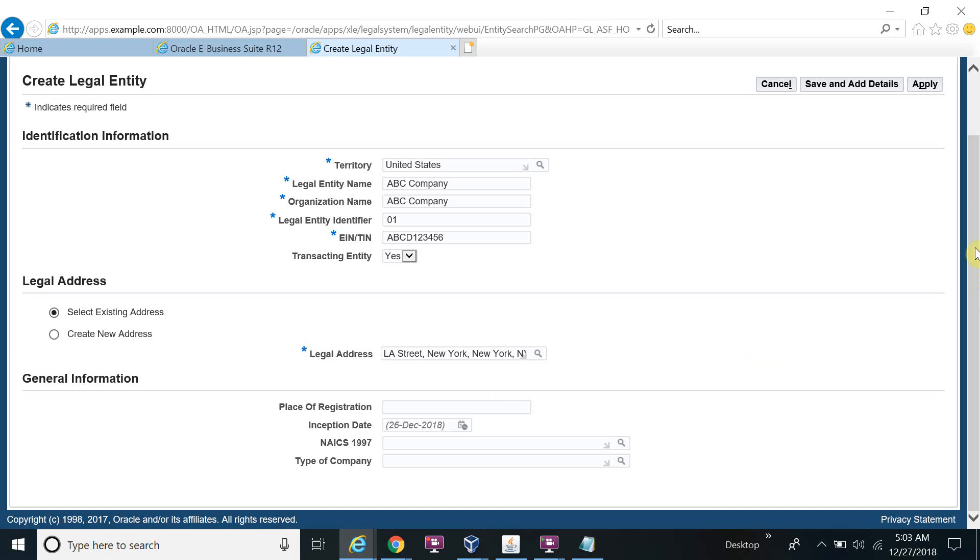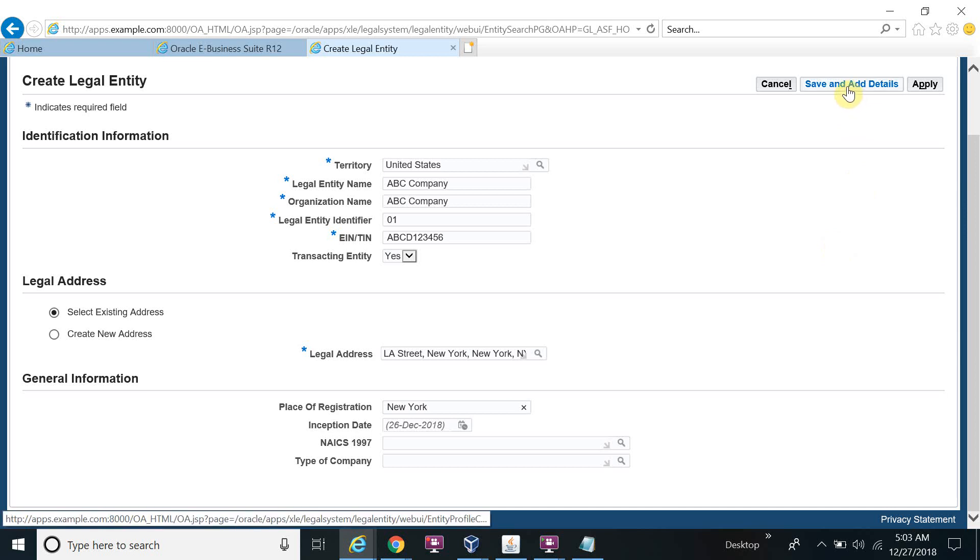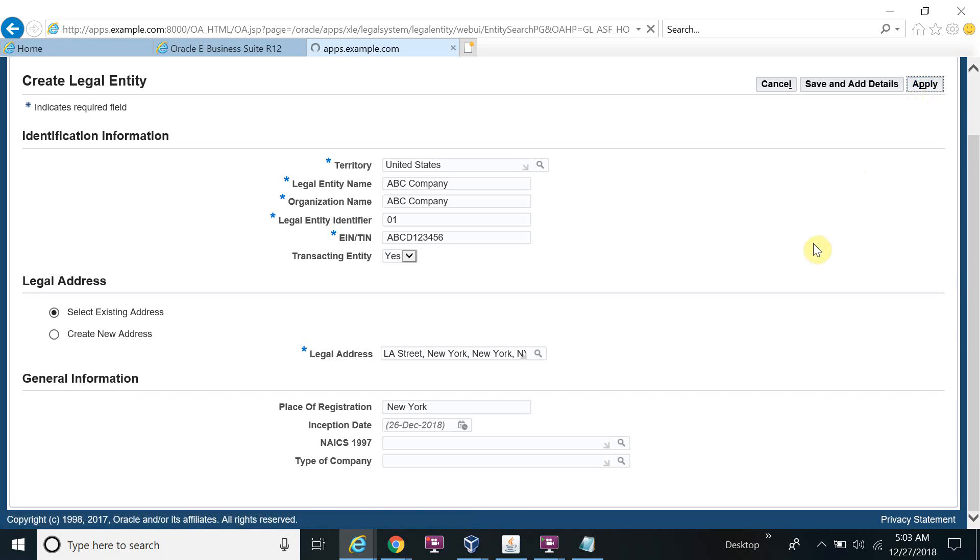I am going to enter the place of registration: New York. Or you can leave it null also, it's not a mandatory field. Whatever star fields, these are the mandatory fields. Save and apply.